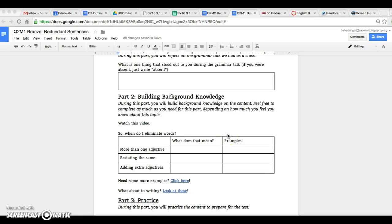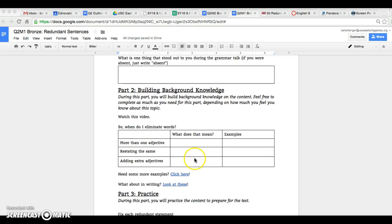So on the ACT there are going to be two times that you are actually going to be eliminating words. They're gonna ask you questions and basically they'll underline one and say which one should you put in there instead. And there are three times that they'll be extra ones. One, if there's more than one adjective.